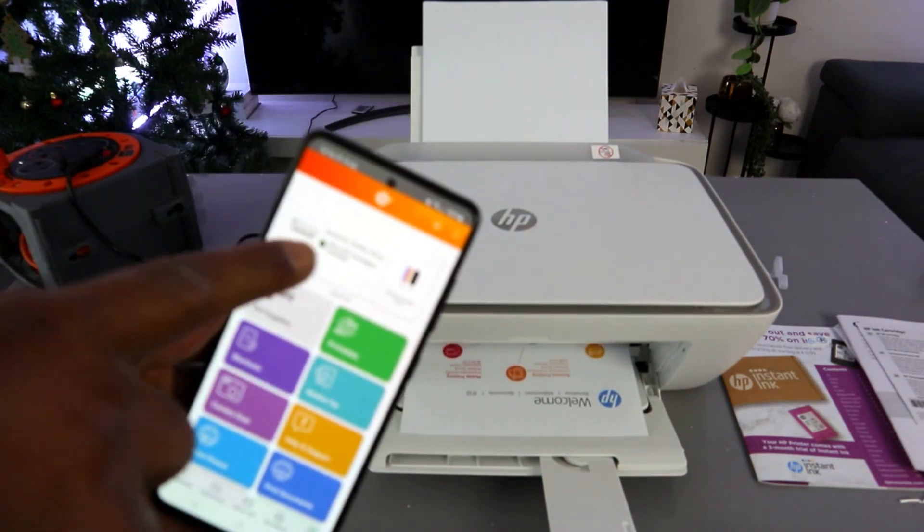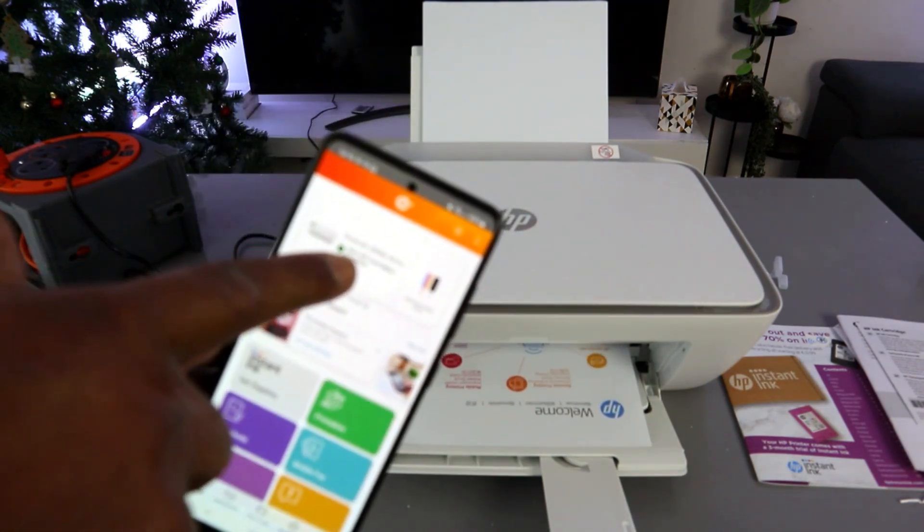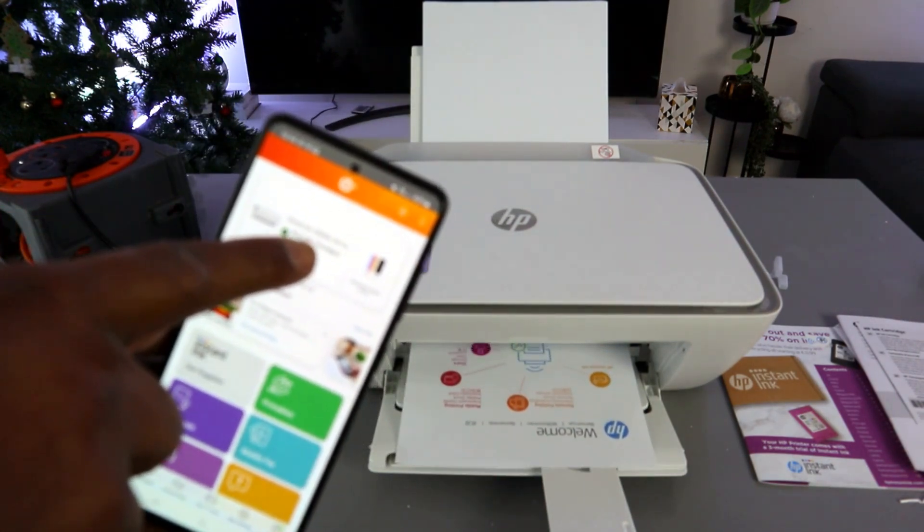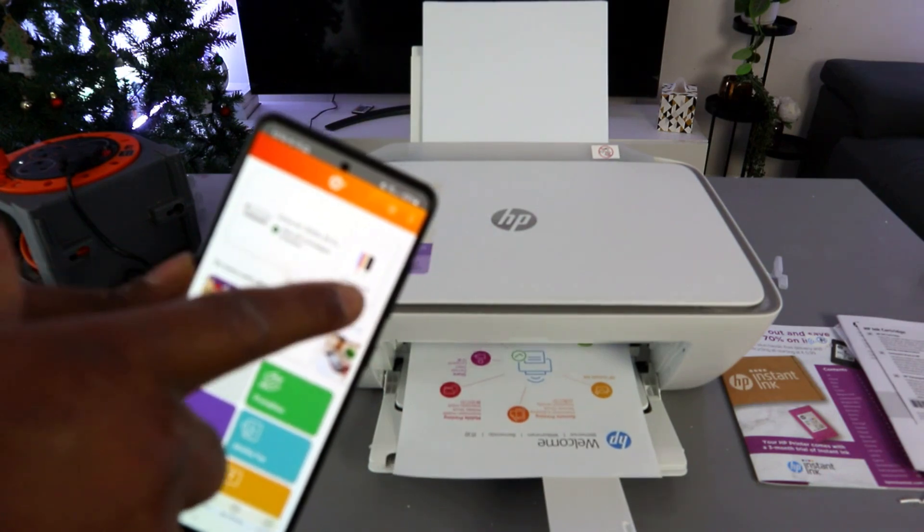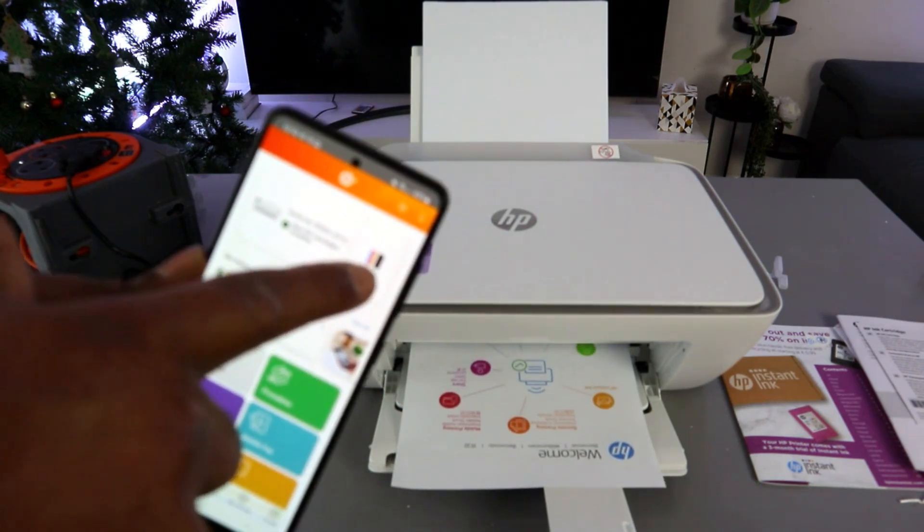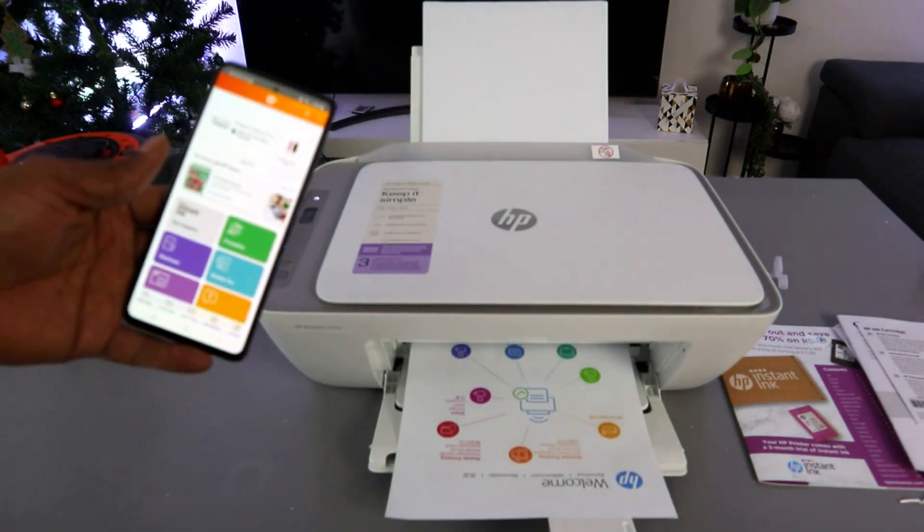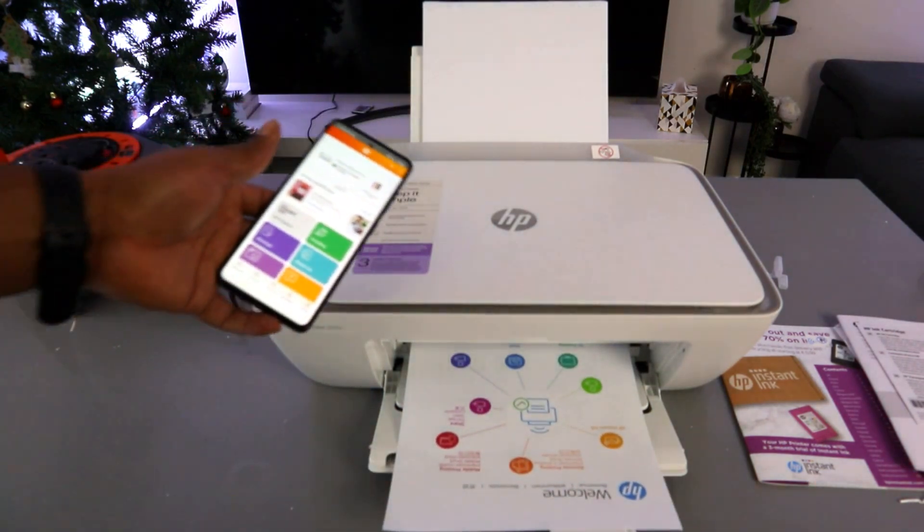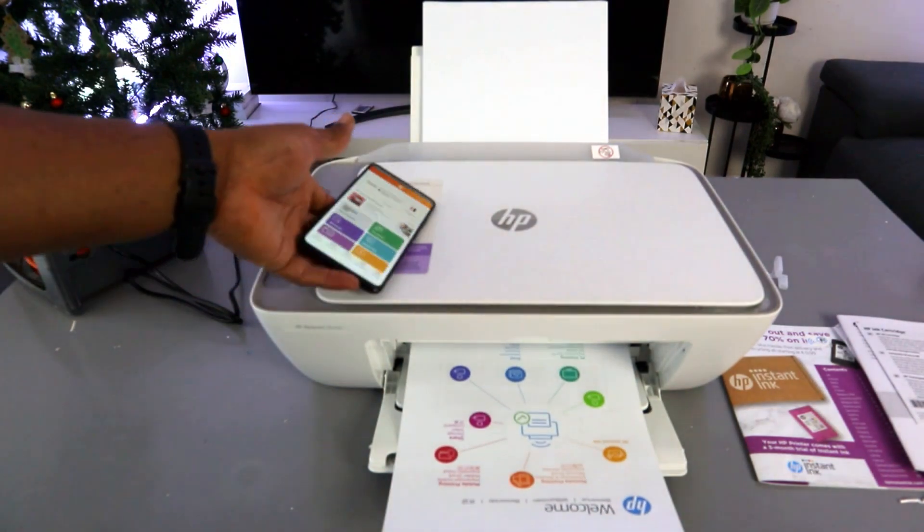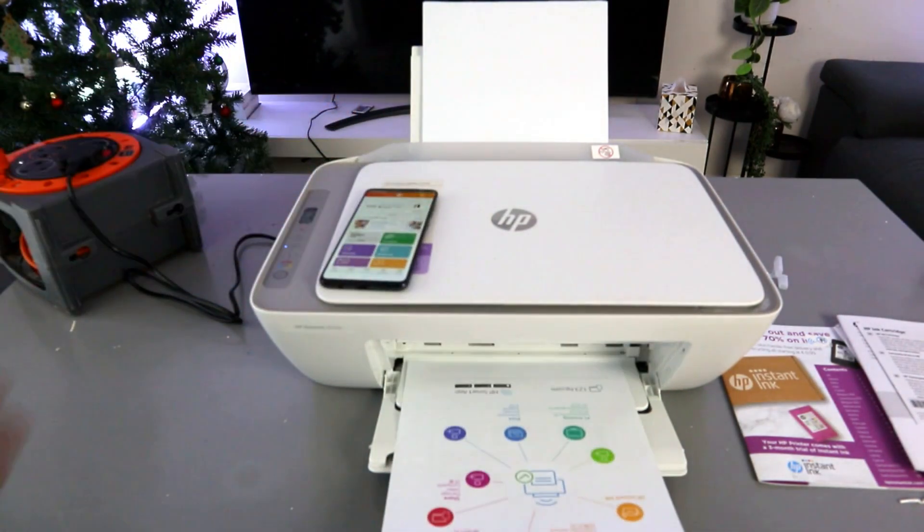And this is the printer, HP DeskJet 2800 series. And this is the ink cartridge level. It's printing out the welcome information.